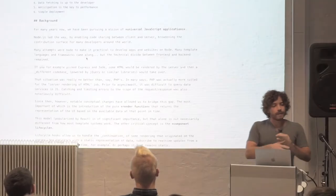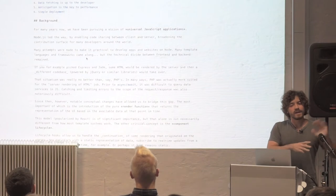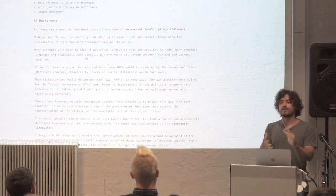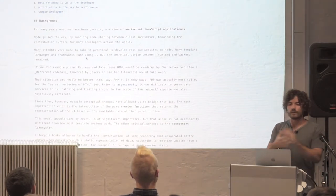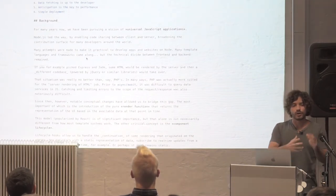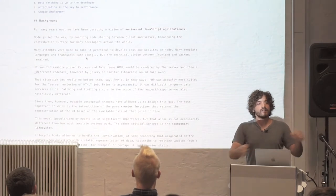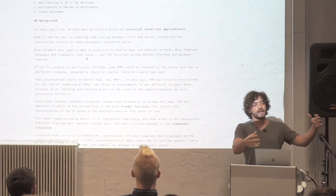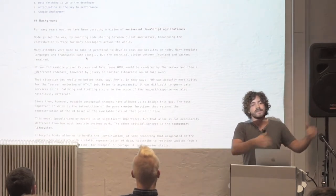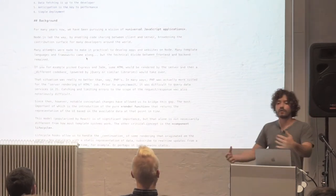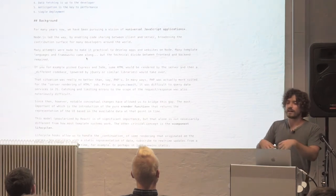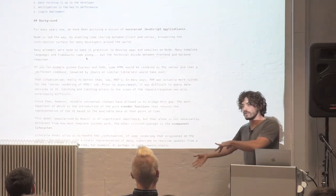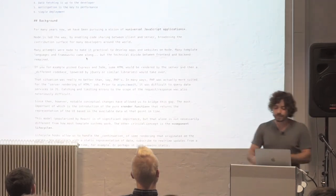So we think that React's contribution, main contribution that they made is solving this problem by introducing this idea of a lifecycle. So you start with a component that gets rendered on the server, and then the client can take over, reconcile differences, and then execute client-side specific logic.